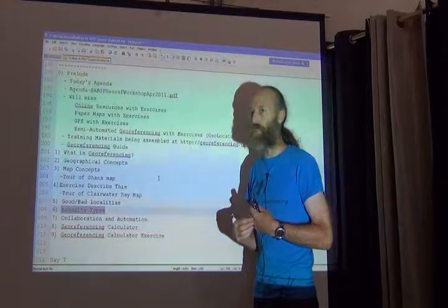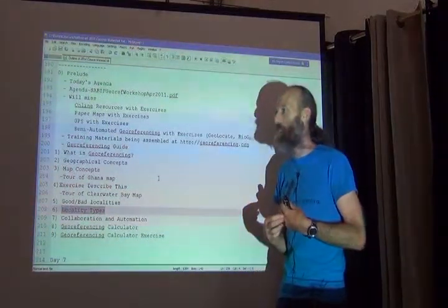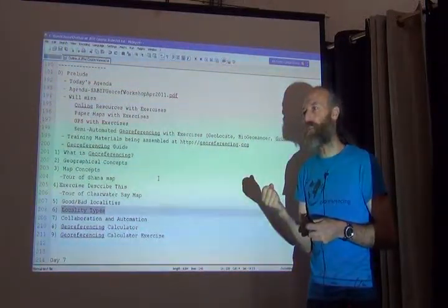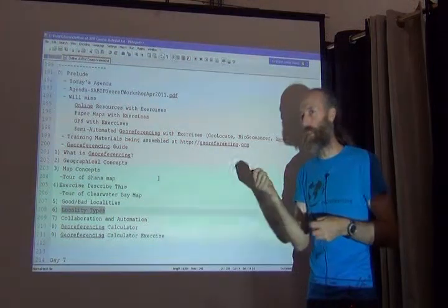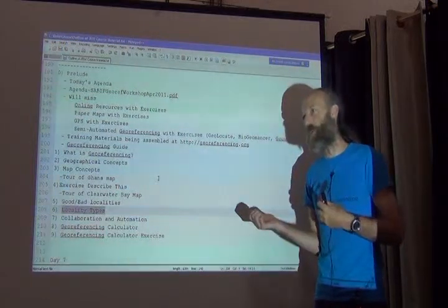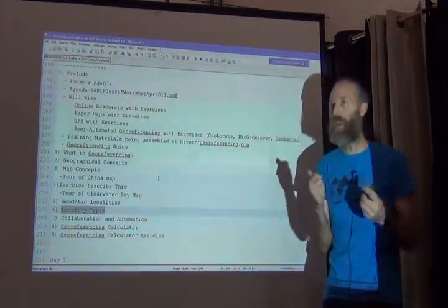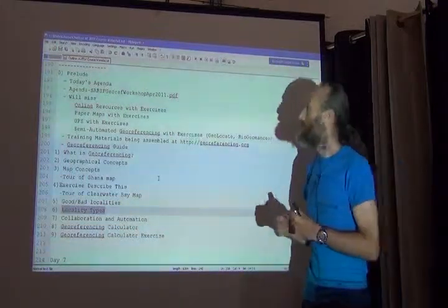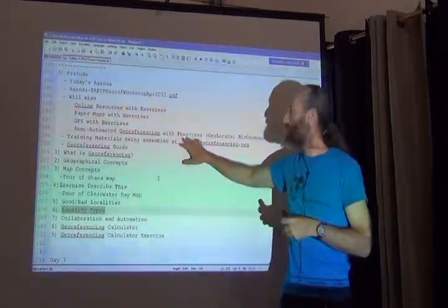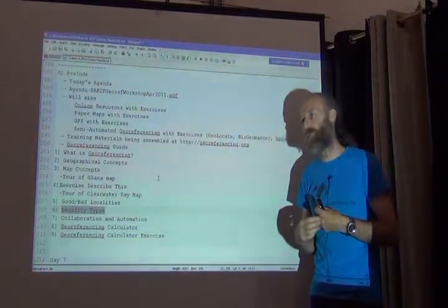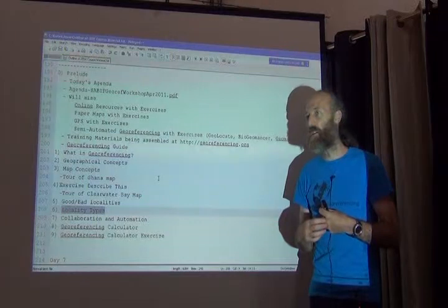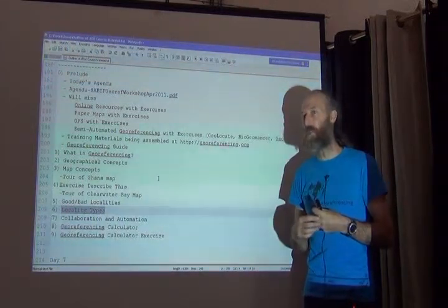You'll also entirely miss GPS exercises. Usually we have a game where all of us go out in groups, each with a GPS, to understand some of the implications of its use — not just how to use it, but how to use it right, since there is a wrong way. Finally, there are normally two full days on semi-automated georeferencing with associated exercises, and one of those days is on the use of Geolocate.